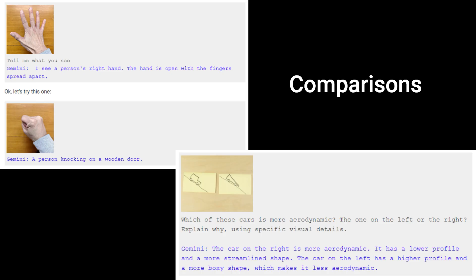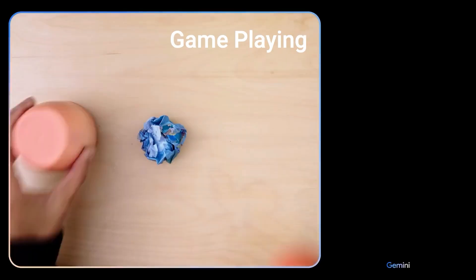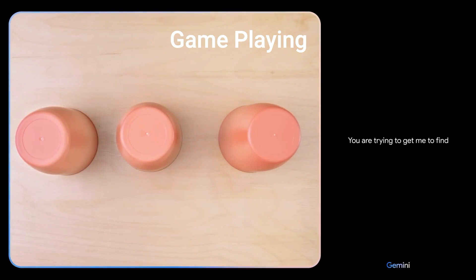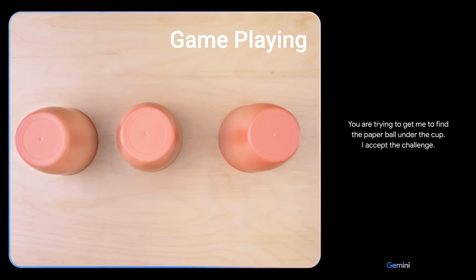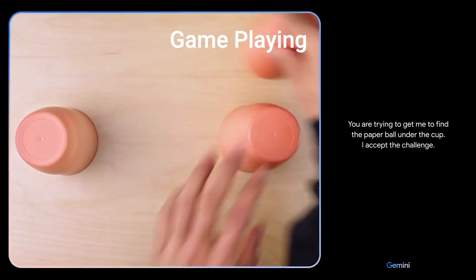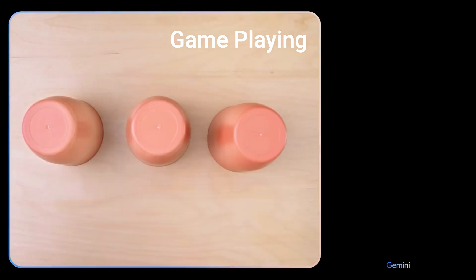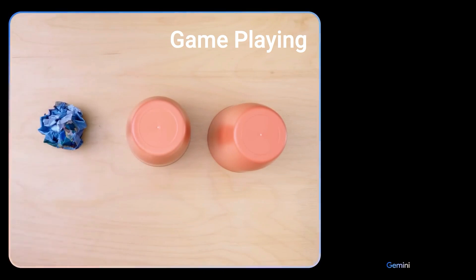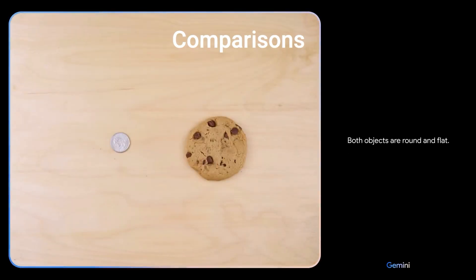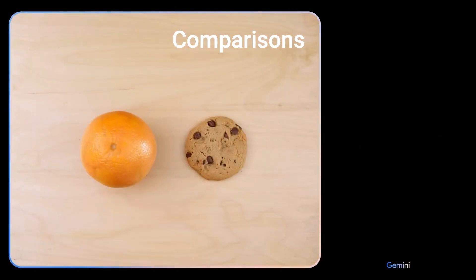We get to see that the model can do a whole bunch of different tasks of playing games, comparisons, being able to reason on pictures to work out different problems that it's given, and even things down to like being able to predict what movie someone is acting out by showing the model a small video of them actually acting things out. It's actually very impressive. Let's have a look at some of these now. 'You are trying to get me to find the paper ball under the cup. I accept the challenge.' 'The cup to the left.' 'Nice. Both objects are round and flat.' 'There you go. Both are food. The orange is a healthier choice than the cookie.'